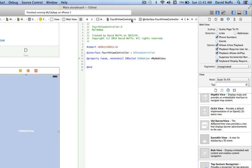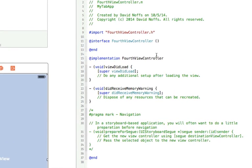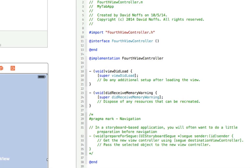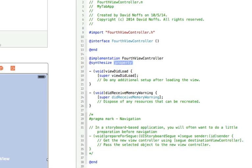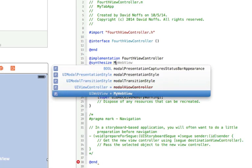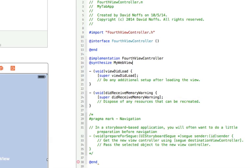Now we switch to the implementation file, the .m file. One thing we need to do whenever we create one of these outlets is write the synthesize statement. So add @synthesize right below the @implementation FourthViewController line. The property is simply MyWebView — you can see when you start typing it knows what you're going to do — and then a semicolon to end that line.